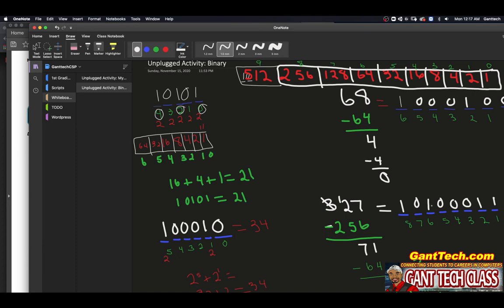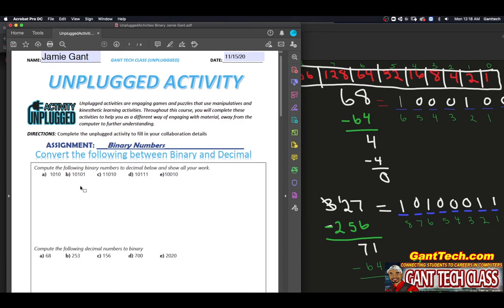If you're still a little confused on this, ask me in class before you start our project. I can go one on one with you to help you understand going from binary to decimal — as we saw here, binary is equal to 34 — or from decimal to binary, as we've just done. Going back to the activity, the first thing you're going to do is convert these values and show your work — binary to decimal, and decimal to binary.